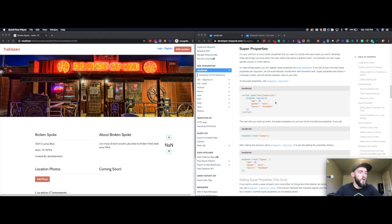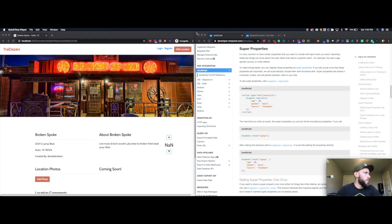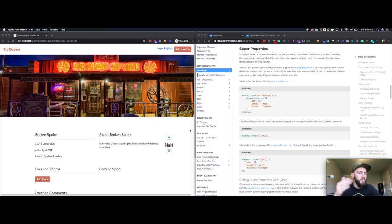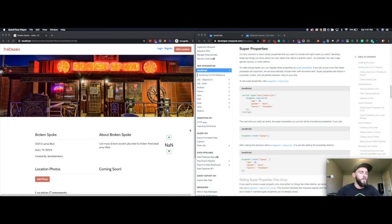Super properties are things that you would like to know with every event that don't change. For example, in this case, say I came from Facebook — every single location that I view during this session is a byproduct of me coming from Facebook. So maybe every new session that someone comes in, you reset that super property so you can see all the pages they viewed and how many pages they viewed by source.